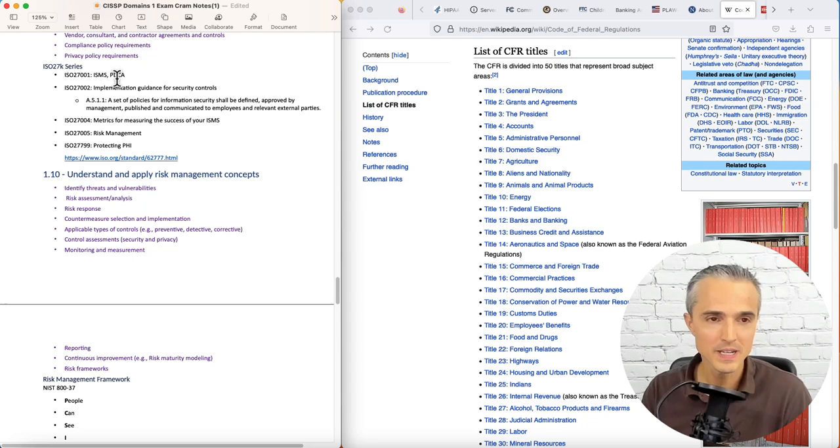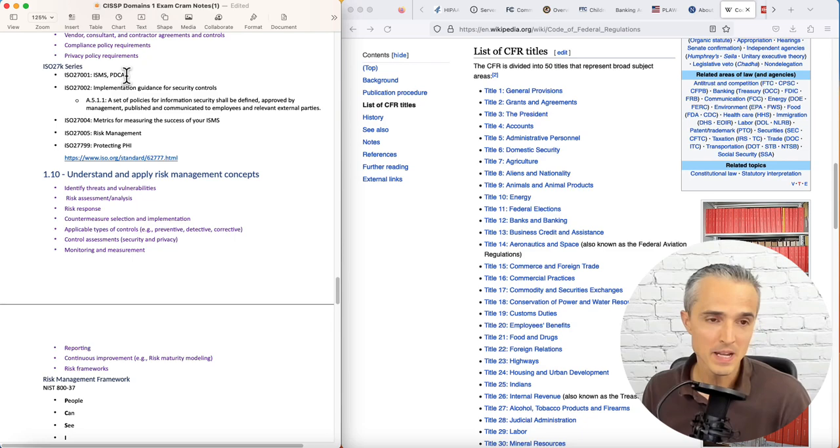I'm not familiar with 27004 for metrics, measuring the success of your ISMS, information security management system. And by the way, the PDCA here is about plan, do, check, act, continuous improvement in a management system.